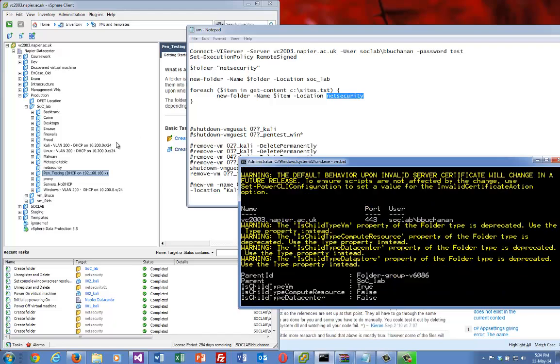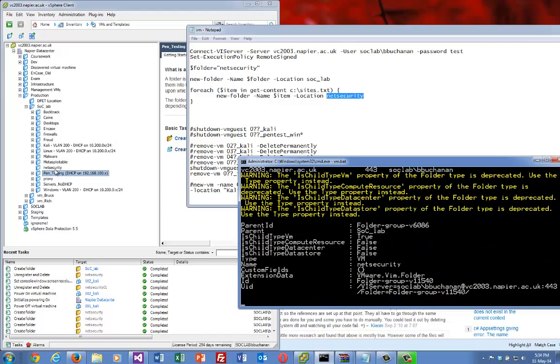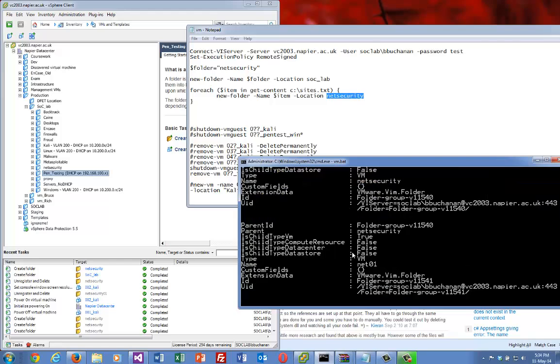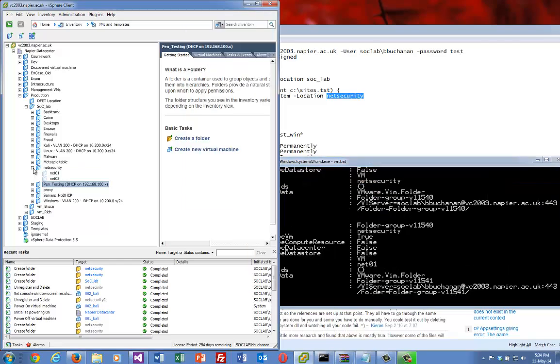And there's the folder being created. And then what we should see is these new subfolders being created now, and there they go.